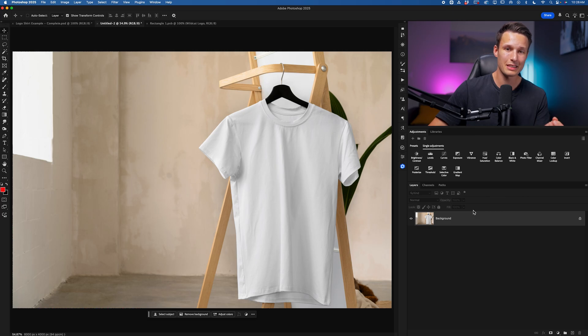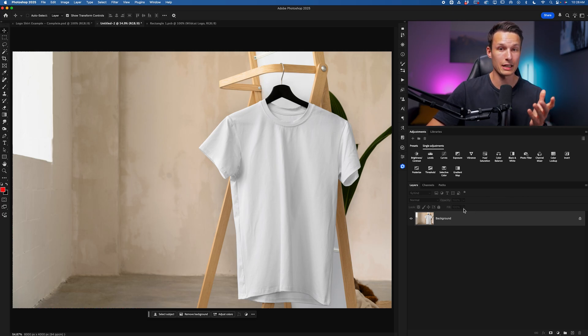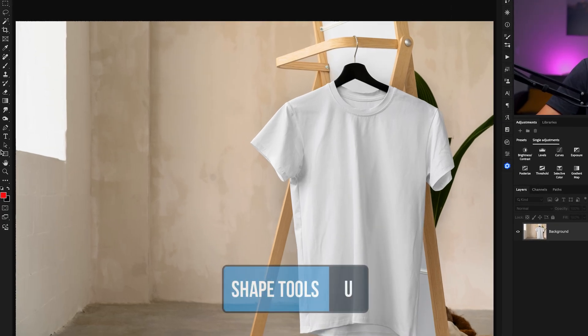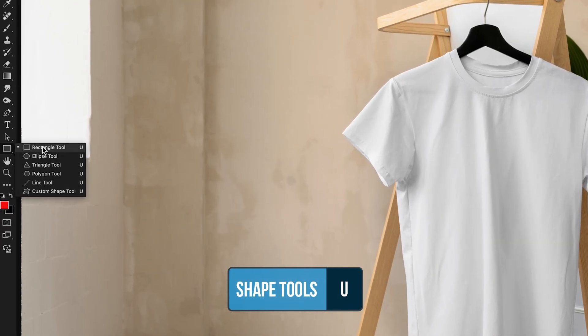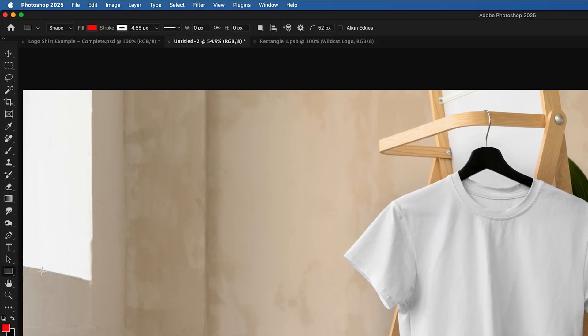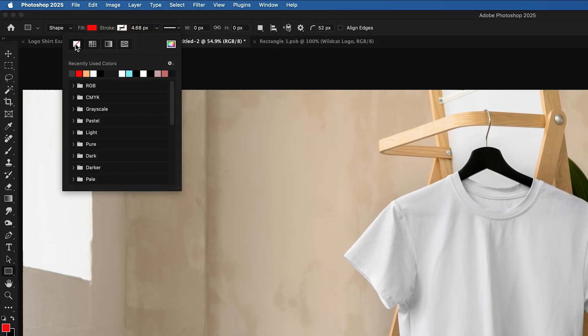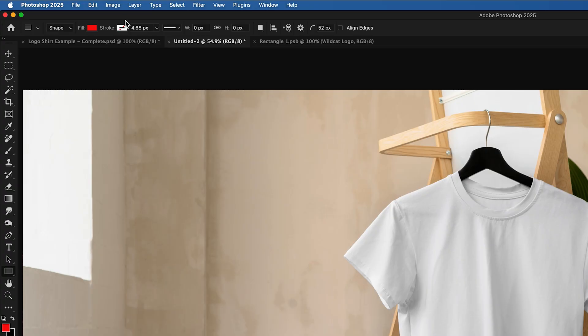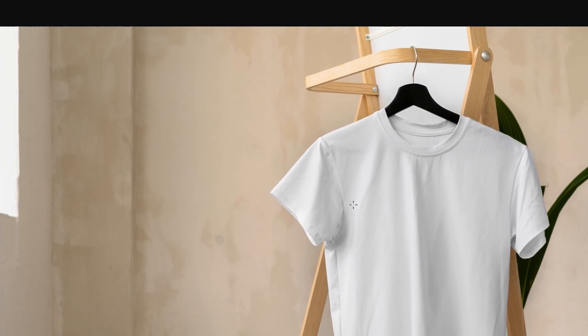So to define this container, we'll first create a shape layer. I'll access the rectangular shape tool here. The color doesn't matter. And I'll just set the stroke to transparent so that we know the exact size that we're dealing with.